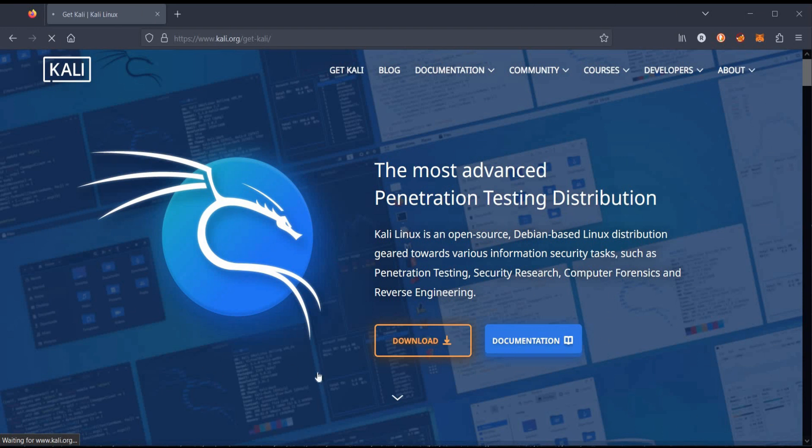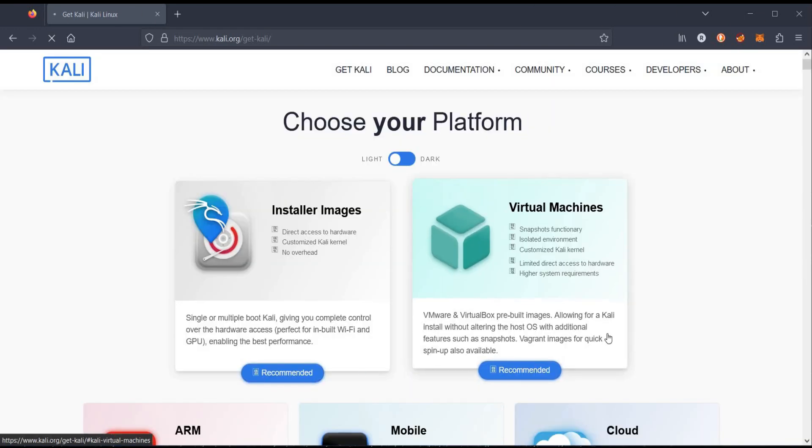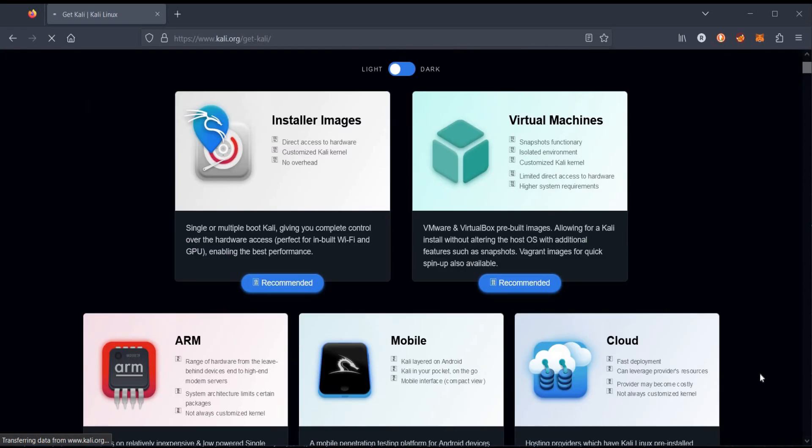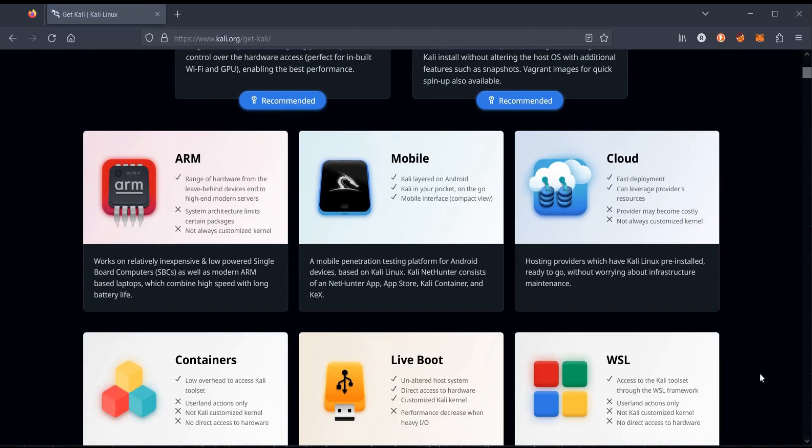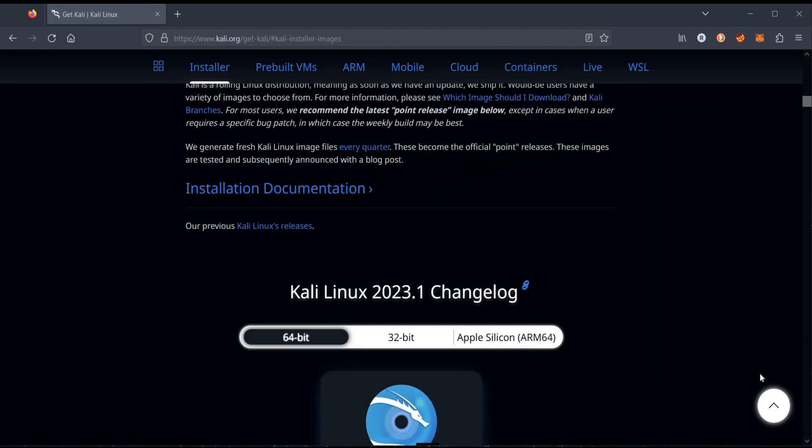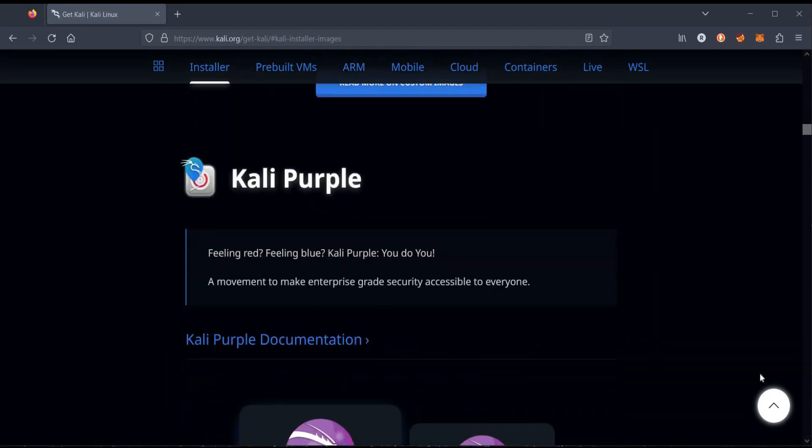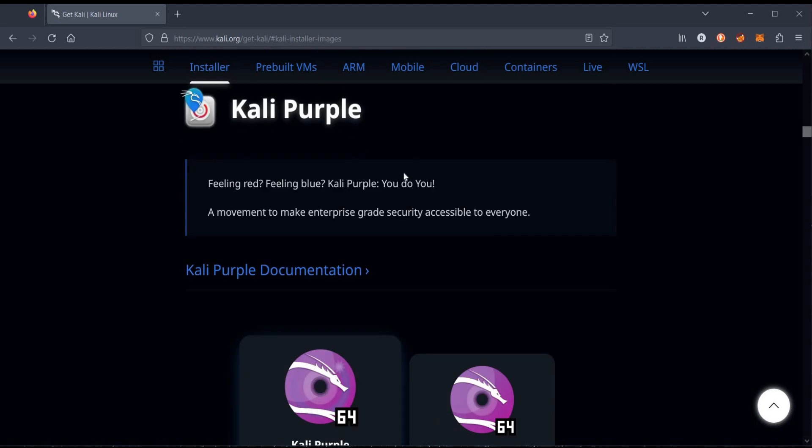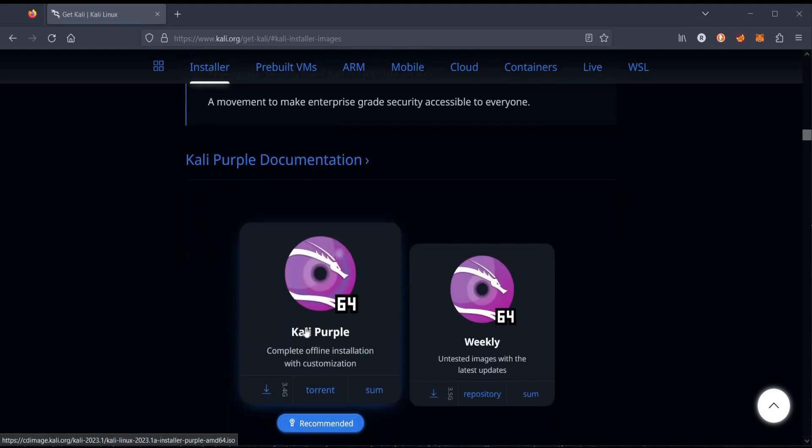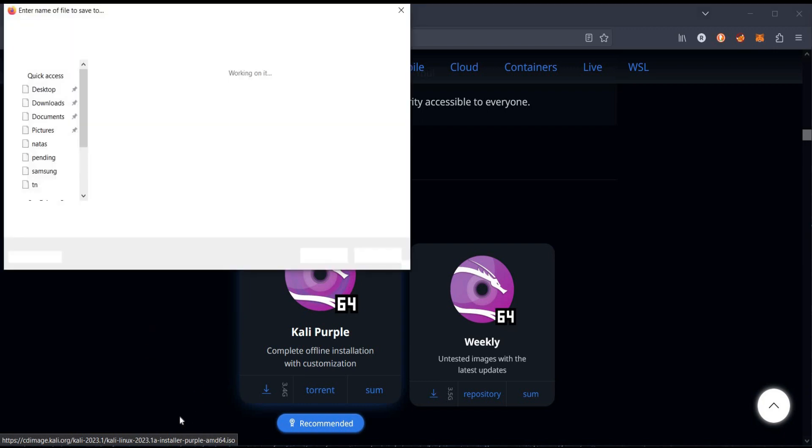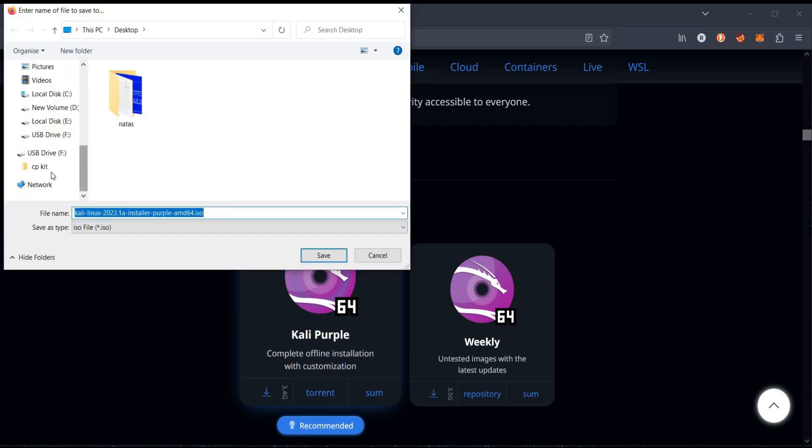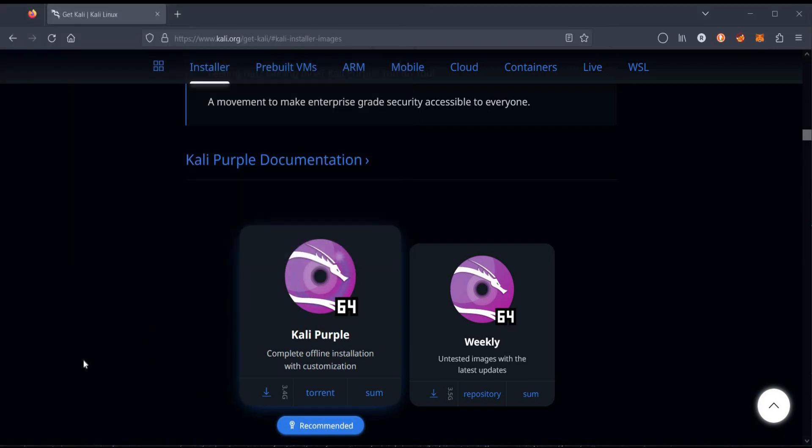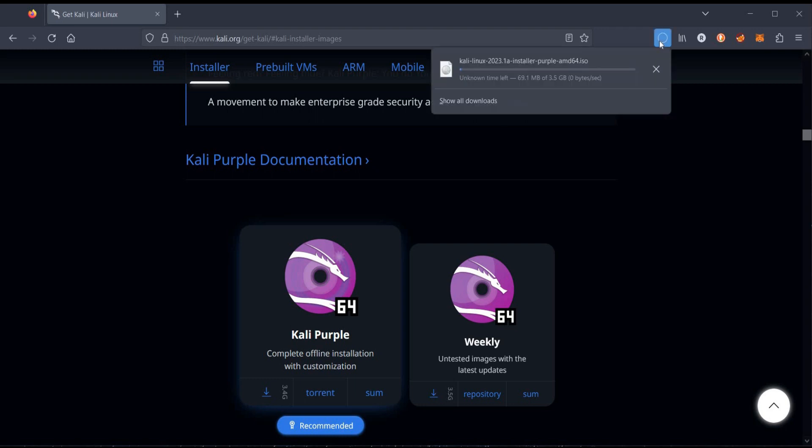Open the browser and scroll for Kali Purple. This is the official website of Kali. Link is in the description. Click on download and save the file to your desired destination. It's almost 3.4 gigs in size.